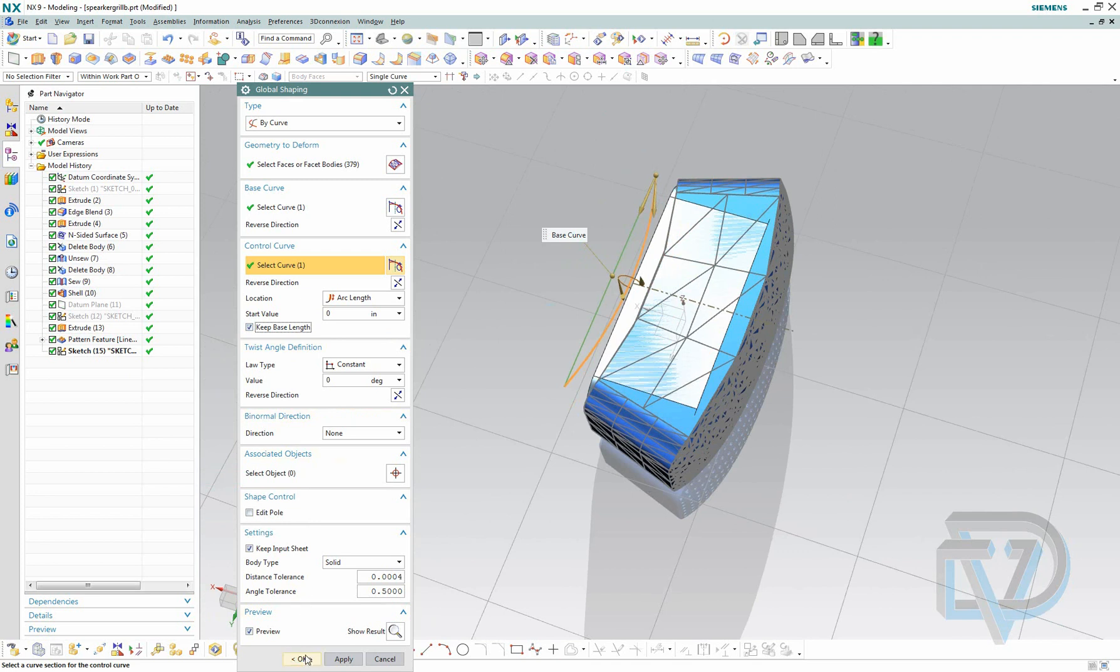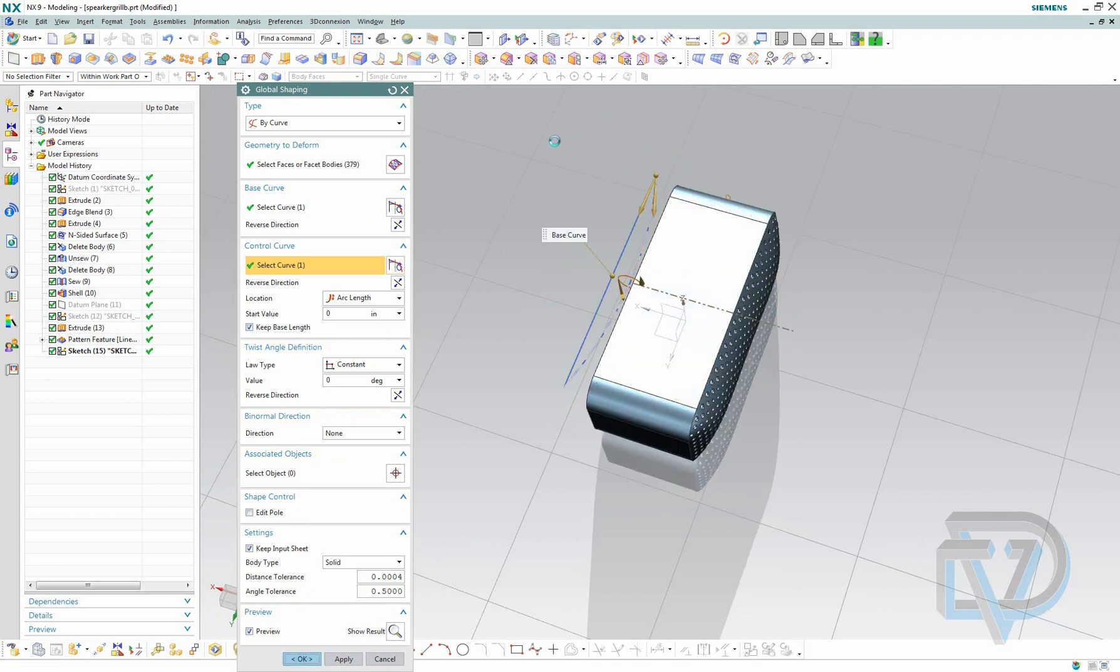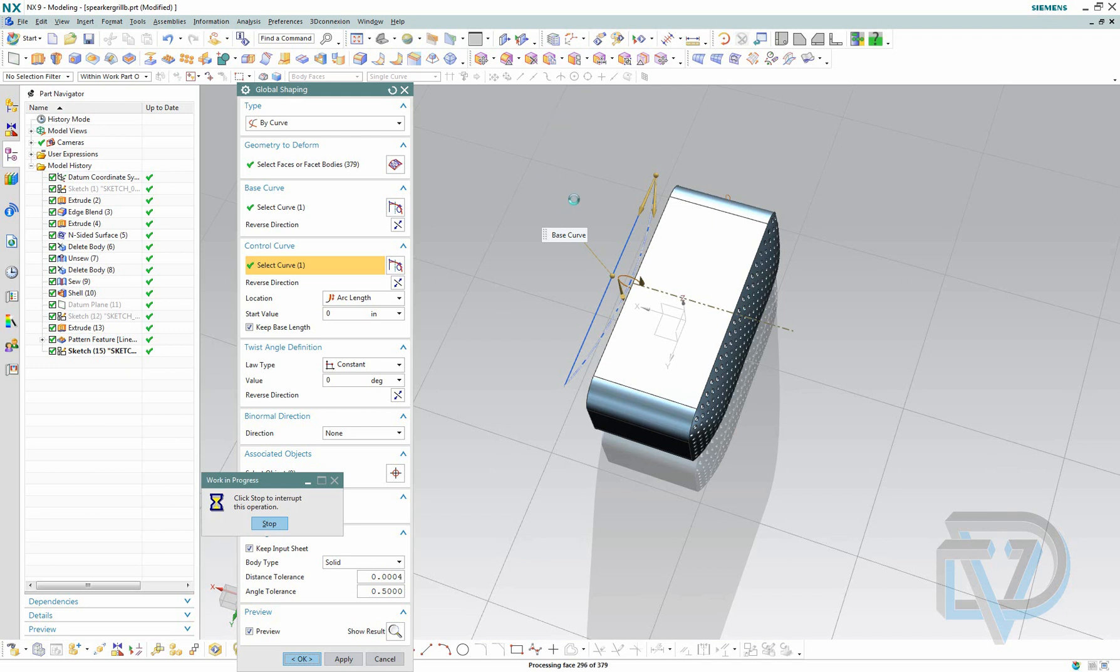And hit OK. Now it's going to generate the deformed shape that was created using these two curves. This operation can take a little while if it's very complex.